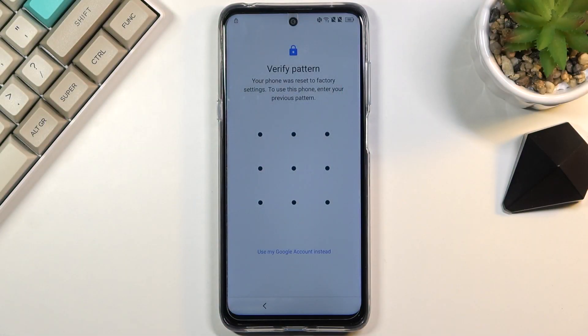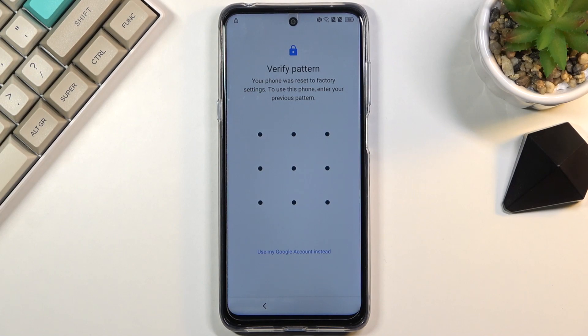Welcome, I'm from the TCL 20 5G and today I will show you how to bypass the Google verification on this phone.